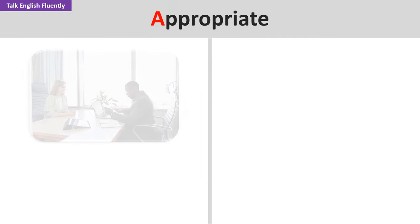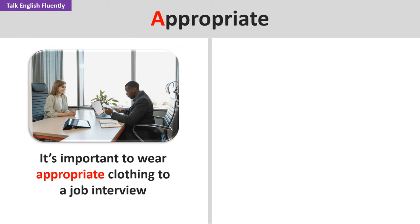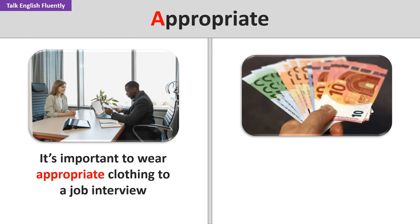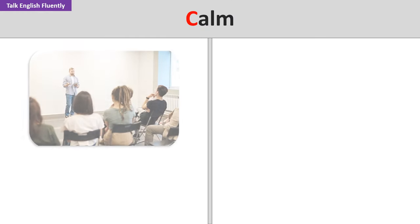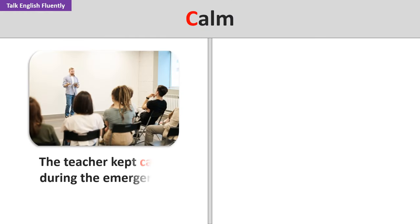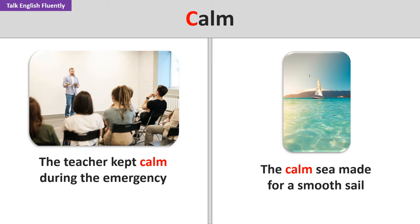Appropriate. It's important to wear appropriate clothing to a job interview. He allocated the appropriate funds for the project. Calm. The teacher kept calm during the emergency. The calm sea made for a smooth sail.